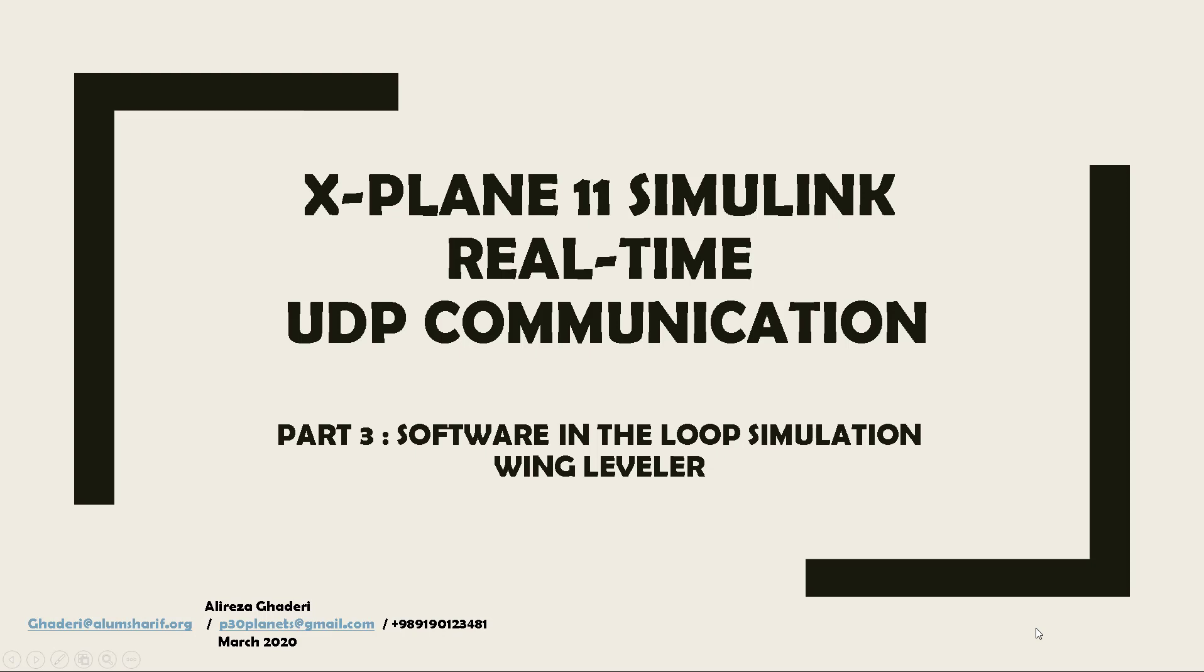Hello, what's up guys, welcome back to another episode of my tutorial on the X-Plane 11 and Simulink interface. It's been a long time since I uploaded my last video and I was so busy these days, but recently with this coronavirus thing, I had much more free time, so I decided to record a third episode of this tutorial.